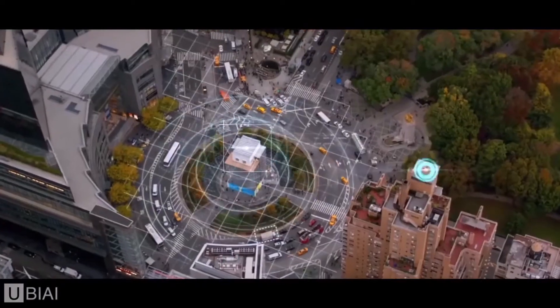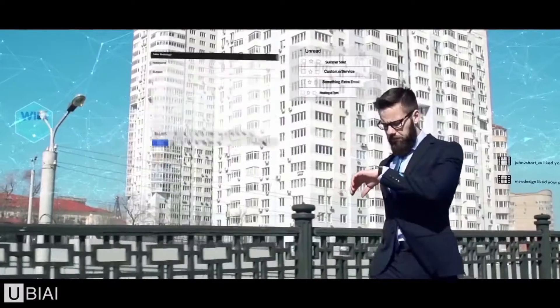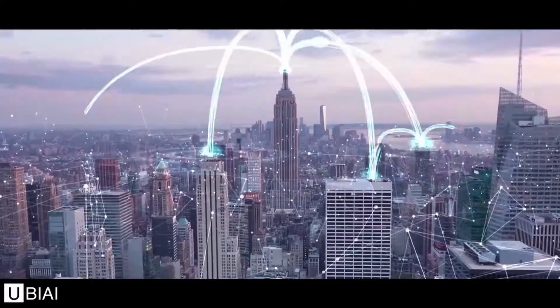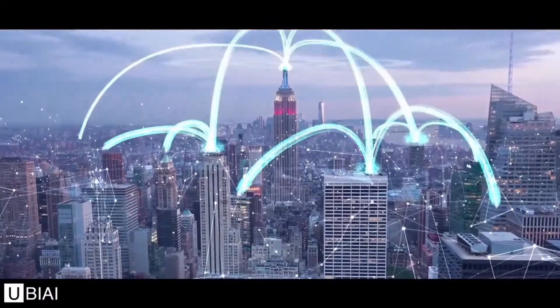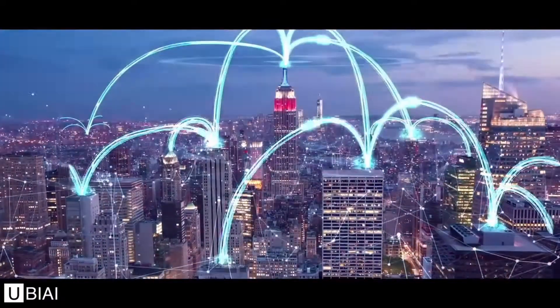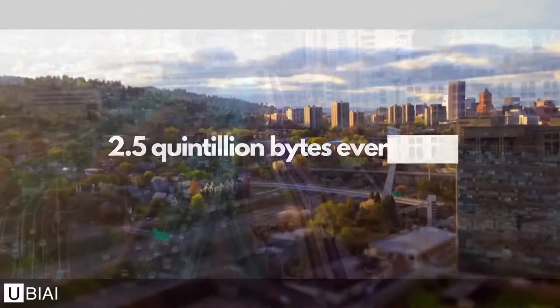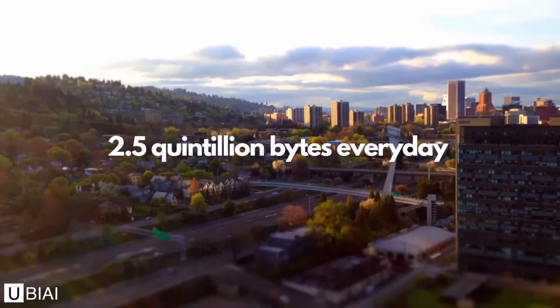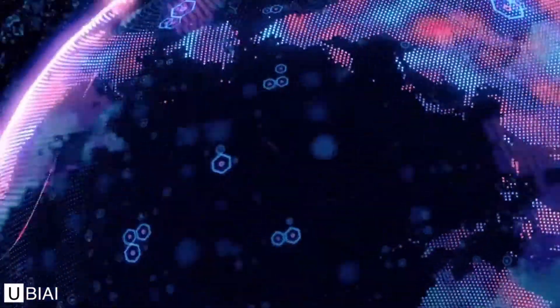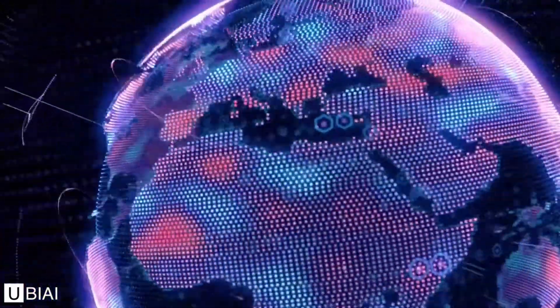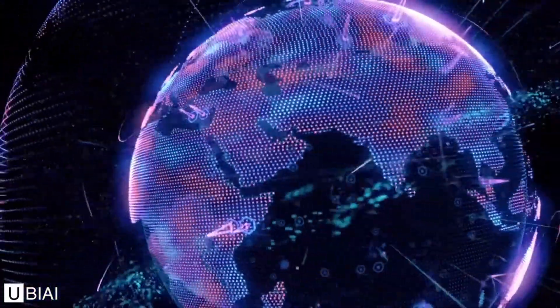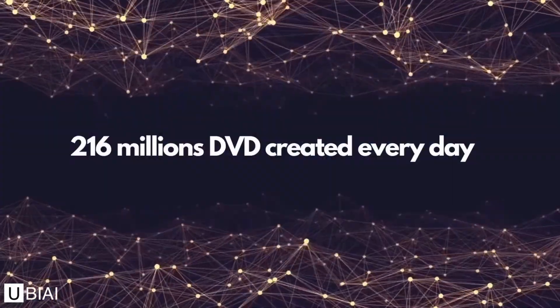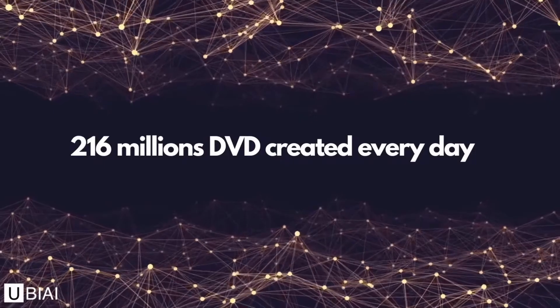As more people in the world are increasingly gaining access to the internet and smart devices, we generate a staggering 2.5 quintillion bytes of data every day. To give you an idea of this scale, this is the equivalent to 216 million DVDs created every day.